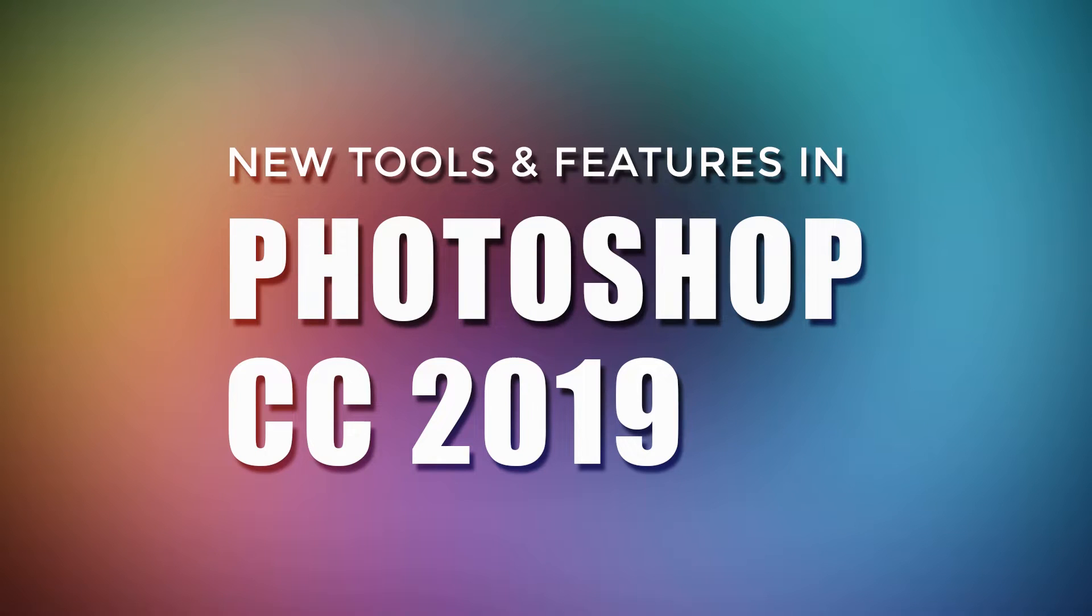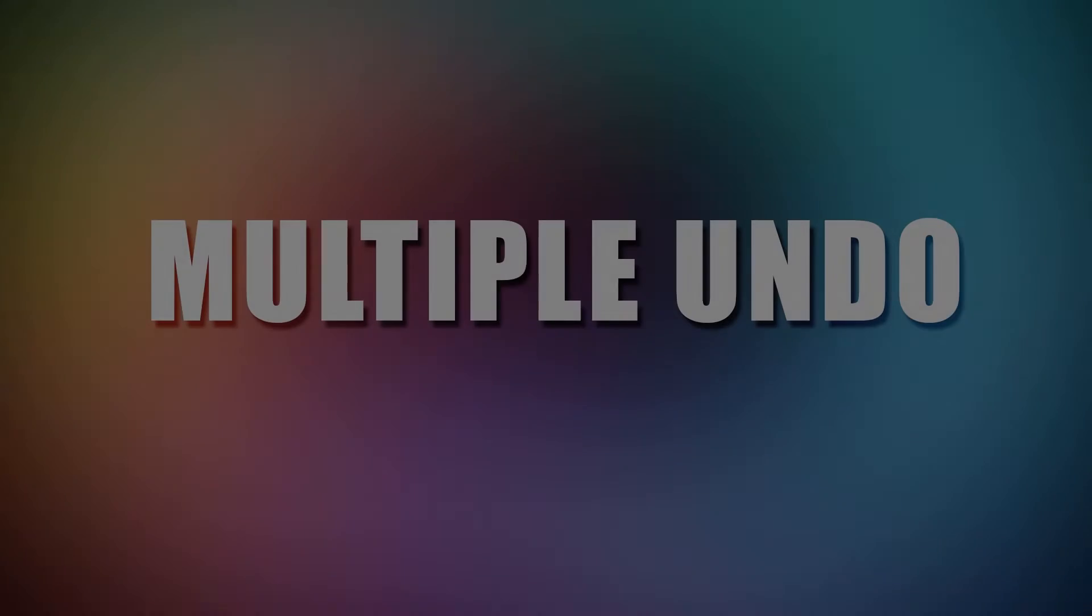In this video I will show you some of the new tools and features in Photoshop 2019.